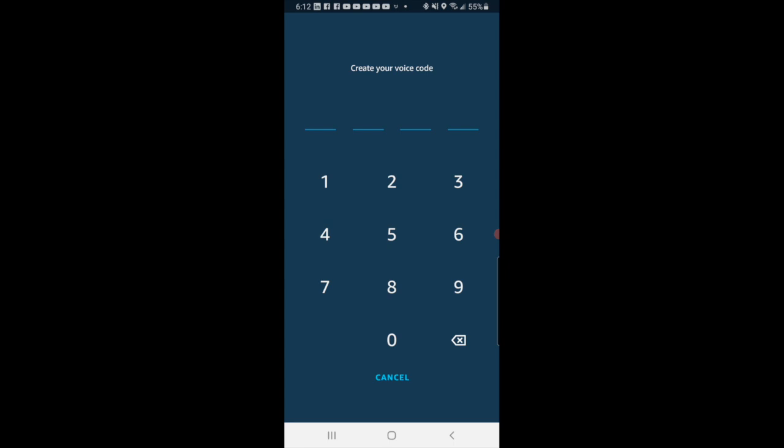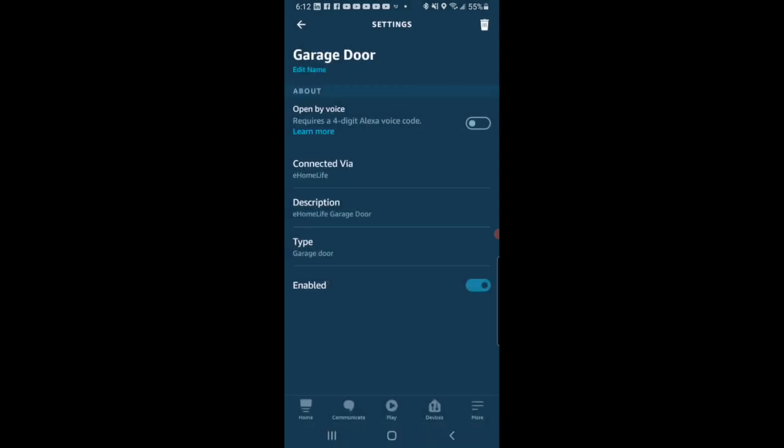So you're going to have to put in a four-digit code, and then after you've put in the four-digit code and it's been accepted, that little bubble switch will be moved to the right.